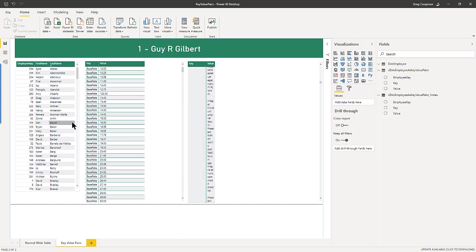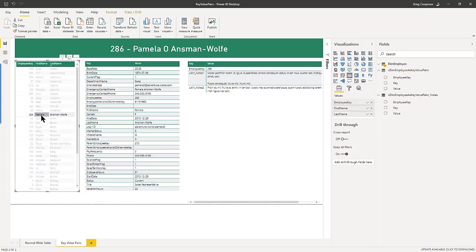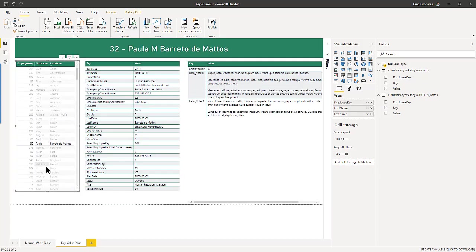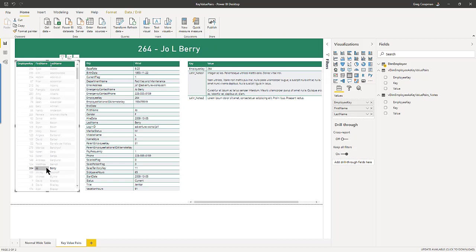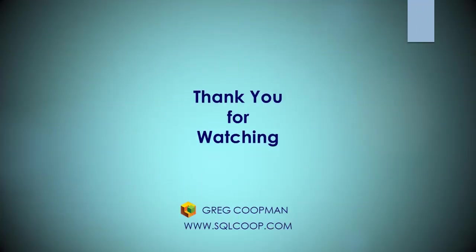You all have a nice day, night, wherever. And we'll see you next time. Thank you.